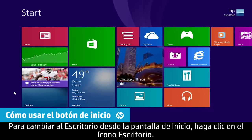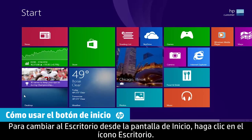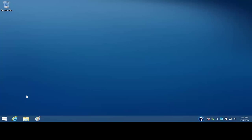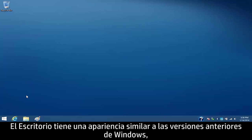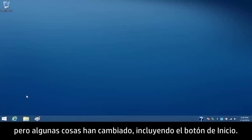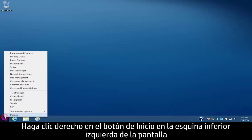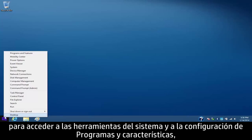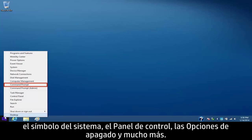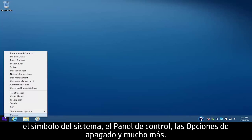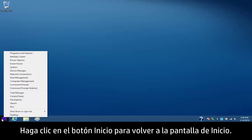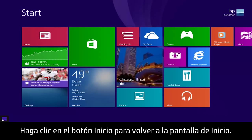To switch to the desktop from the start screen, click the desktop tile. The desktop has a similar look to earlier versions of Windows, but some things have changed, including the Start button. Right-click the Start button in the lower left corner of the screen to access system tools and settings like programs and features, the command prompt, the control panel, shutdown options, and much more. Click on the Start button to go back to the start screen.